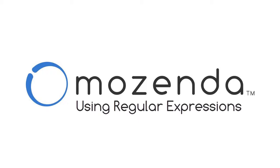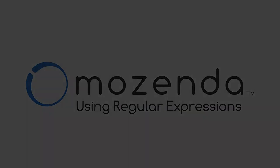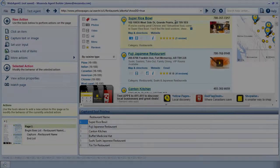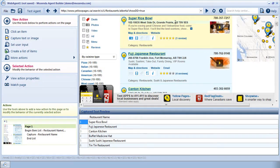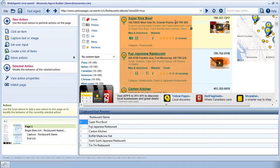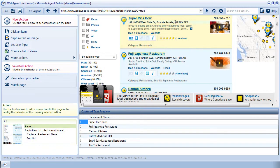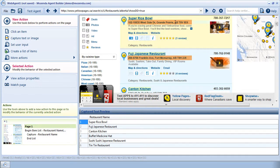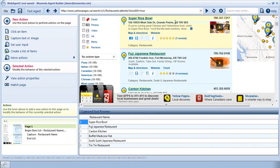In this training, I'm going to show you how to use regular expressions in the Mozenda Agent Builder. As you see here, I'm collecting a list of restaurants. What I want to collect is the addresses associated with each restaurant, because I want to know how many restaurants are present in each postal code.